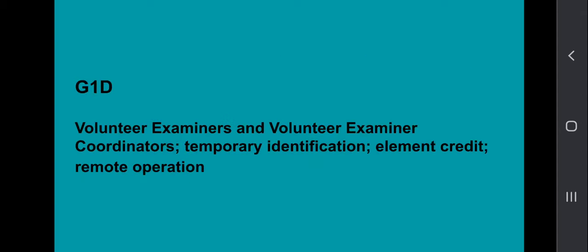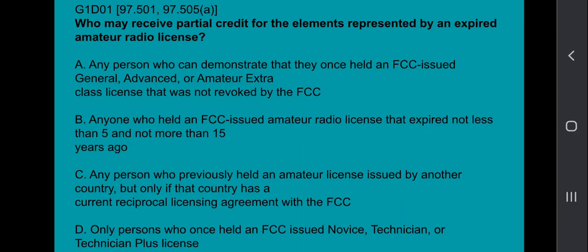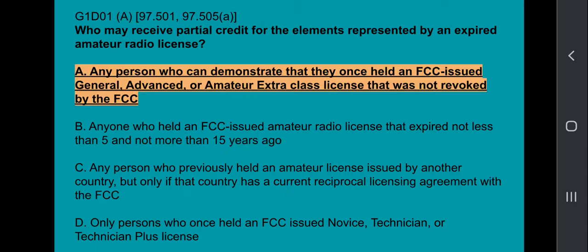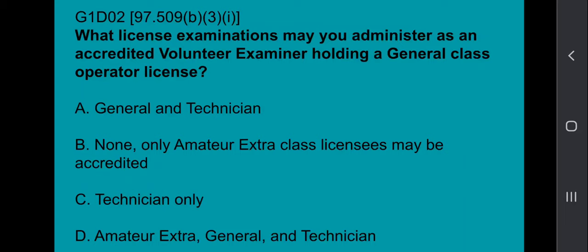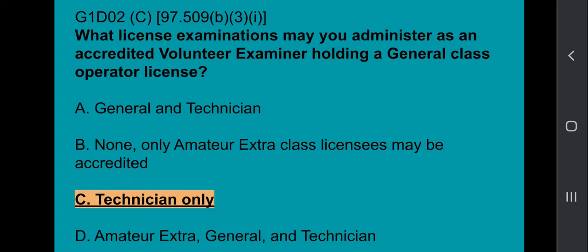G1D covers volunteer examiners and volunteer exam coordinators, temporary identification, element credit, and remote operations. G1D01: Who may receive partial credit for the elements represented by an expired amateur radio license? The answer is any person who can demonstrate that they once held an FCC-issued general, advanced, or amateur extra class license that was not revoked by the FCC. G1D02: What license examinations may you administer as an accredited volunteer examiner holding a general class operator license? That's technician only.